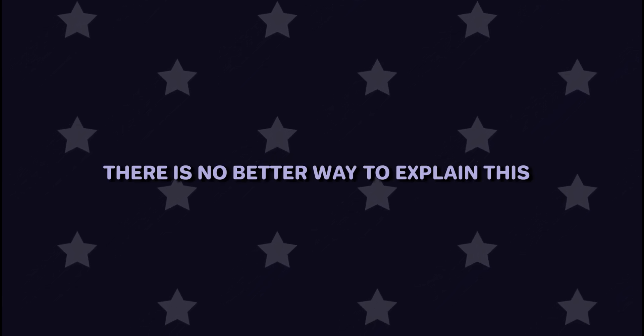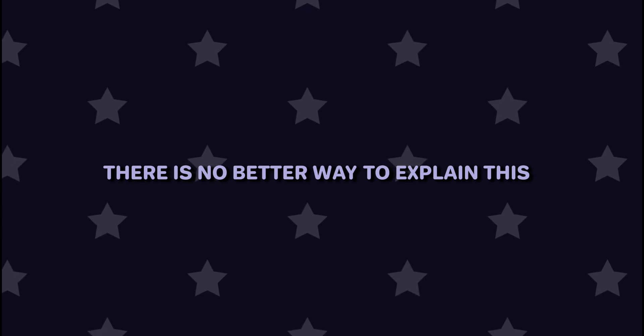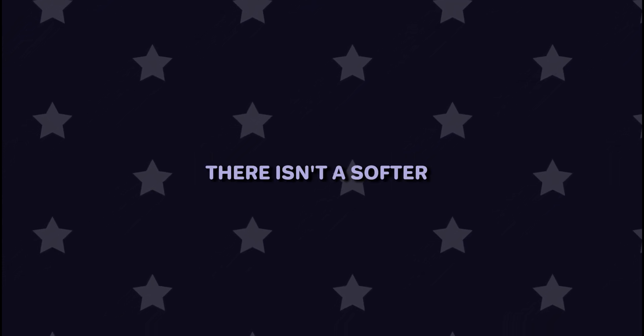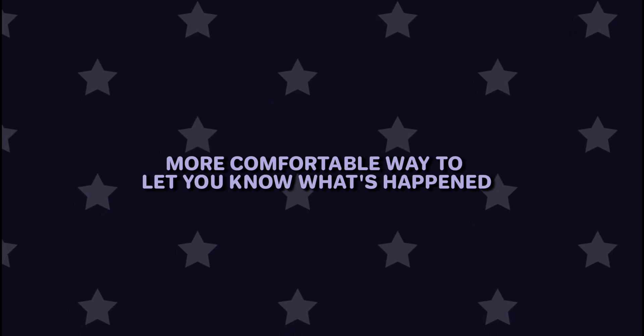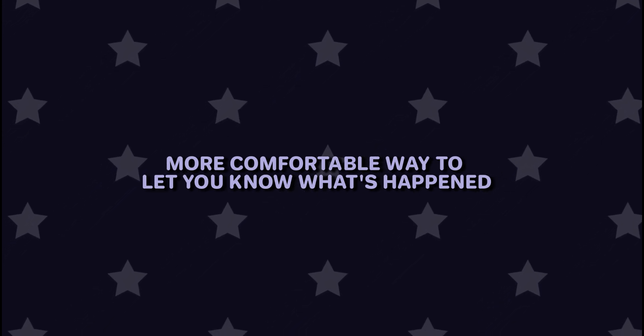There is no better way to explain this. There isn't a softer, more comfortable way to let you know what's happened.